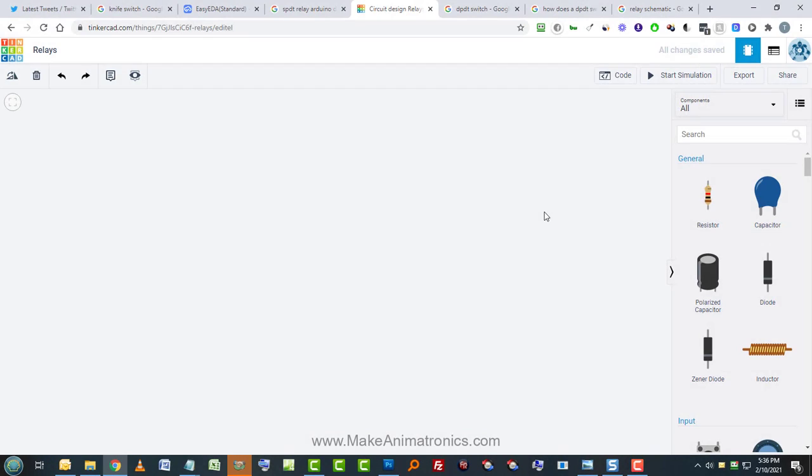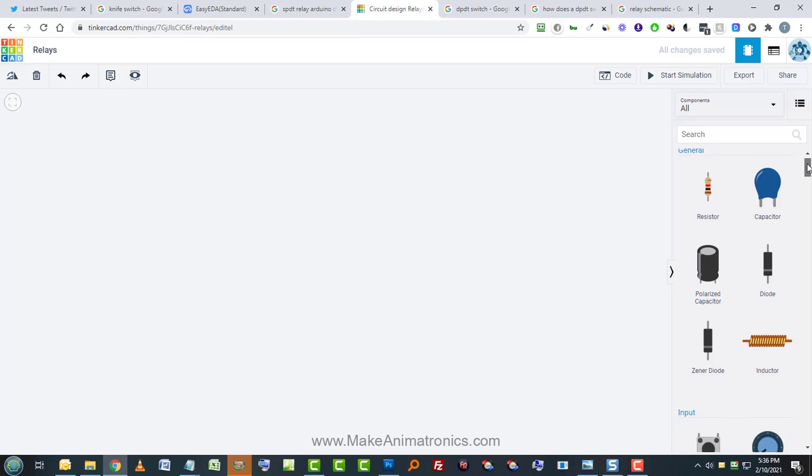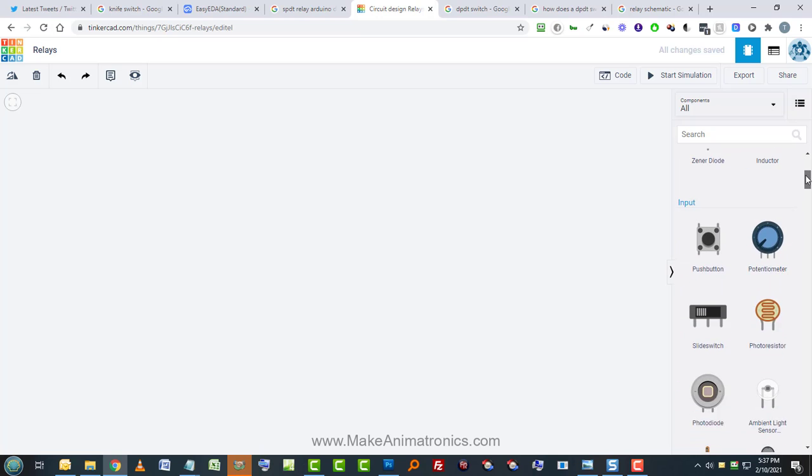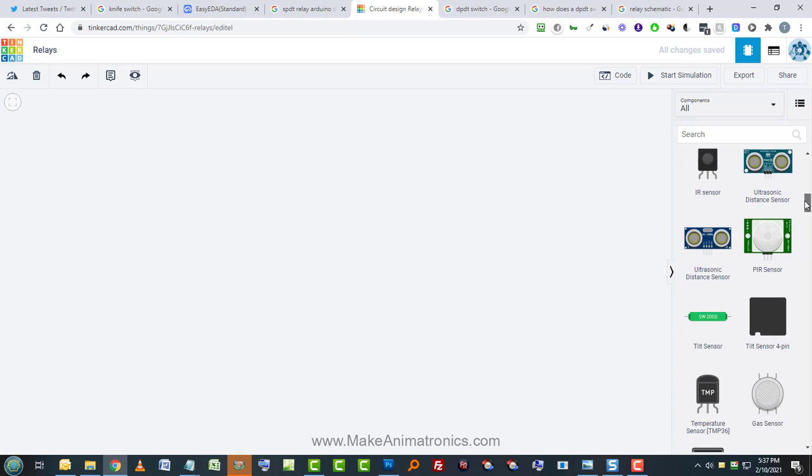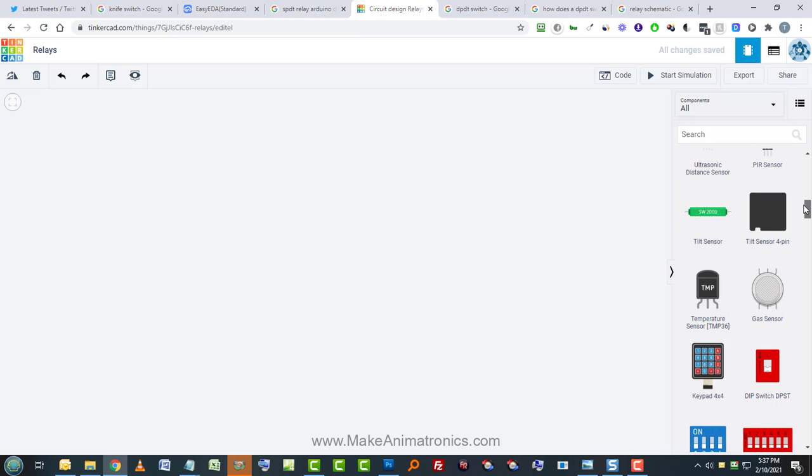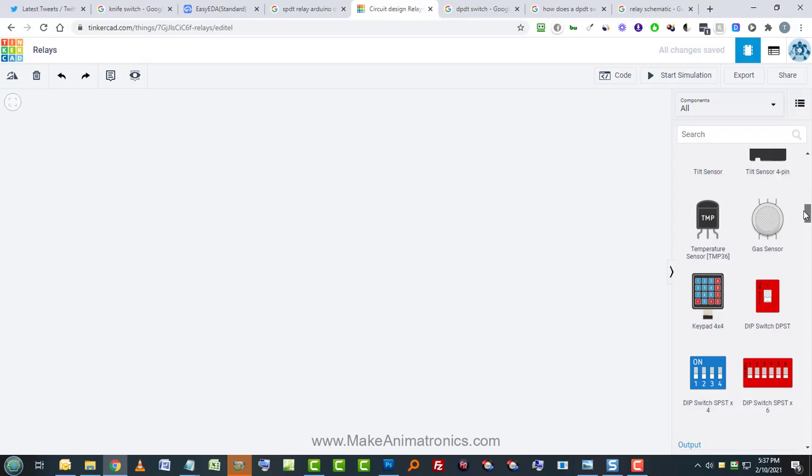Okay, back at Tinkercad, let's build that circuit that we just saw the schematic for. So remember I talked about an Arduino creating a blink program that will just turn an LED on and off every second.